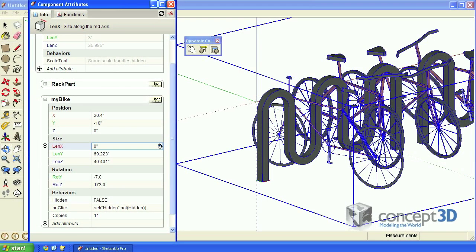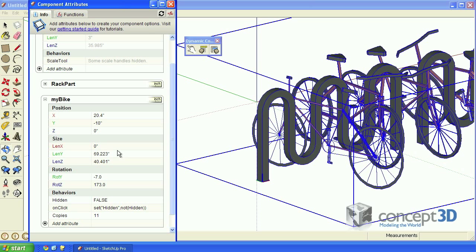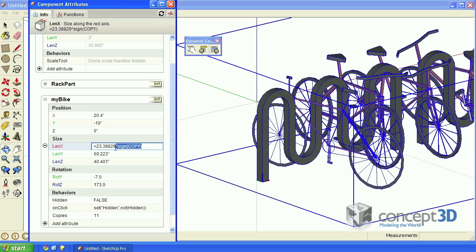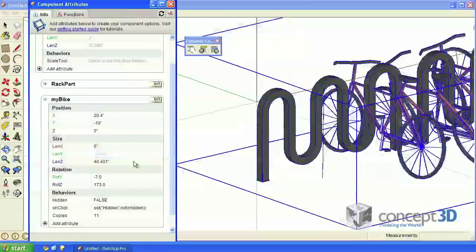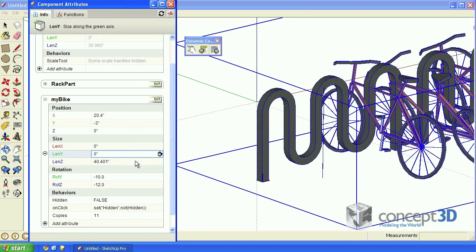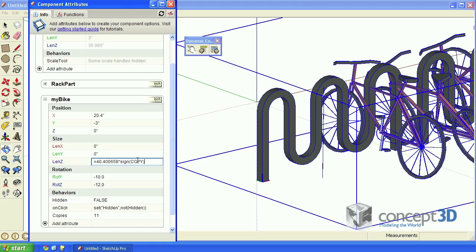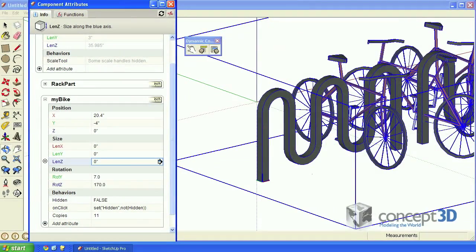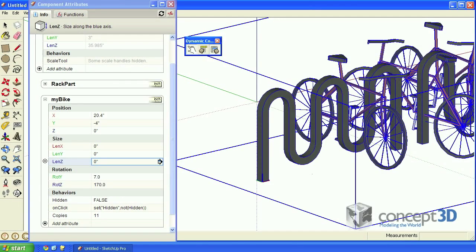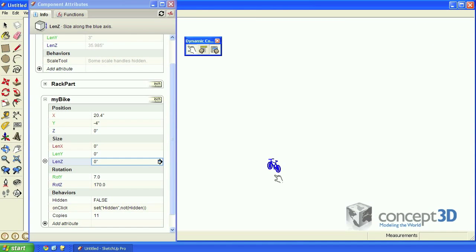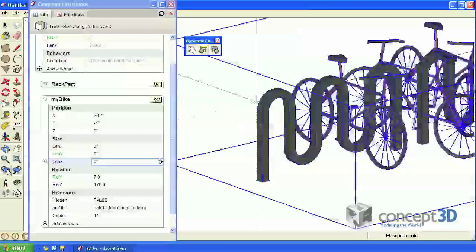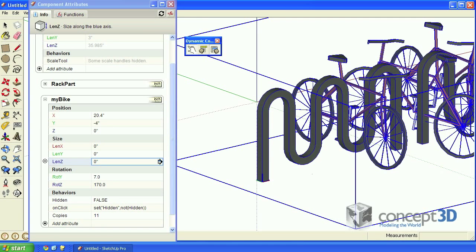Let's do the same thing for the lenY and lenZ attribute values. Can you still see the original bike? It's right there.